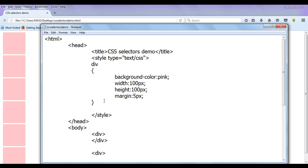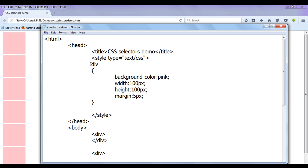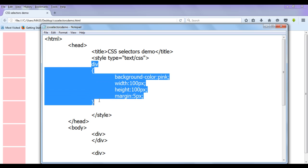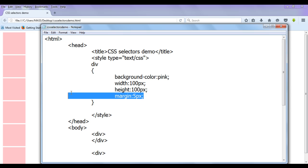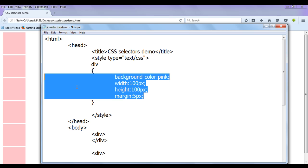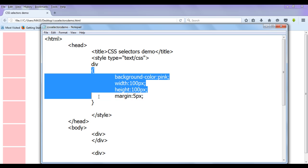Now we understand what a tag selector is. If you have many paragraphs and want to apply styles to all of them, you just write the tag name and group whatever styles you want to apply in curly brackets. That's it — quite simple.